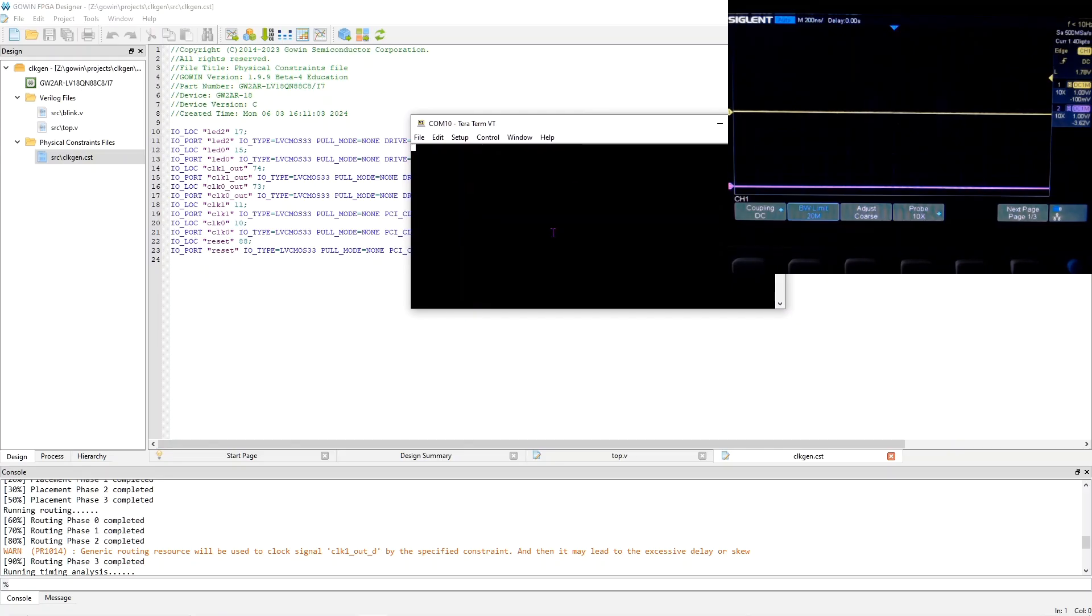To get into the mode where you can enter commands to the 616 chip, you do control X followed by control C followed by enter. And you get this prompt.